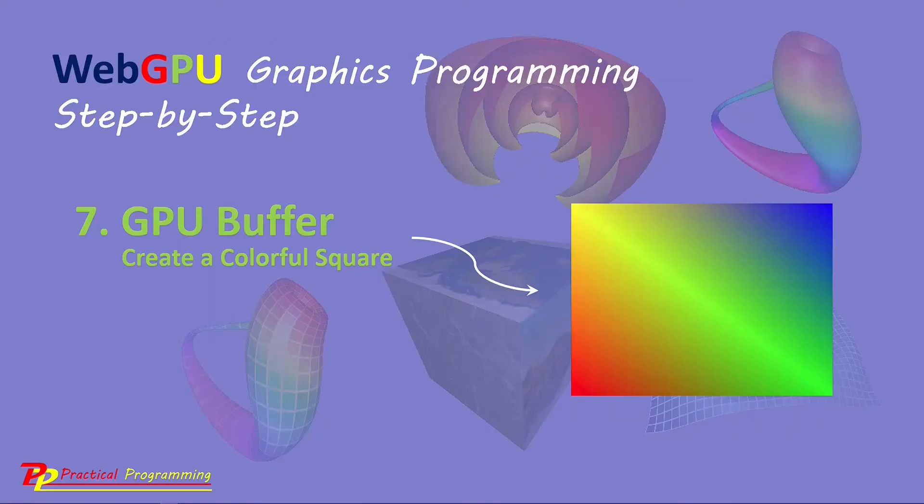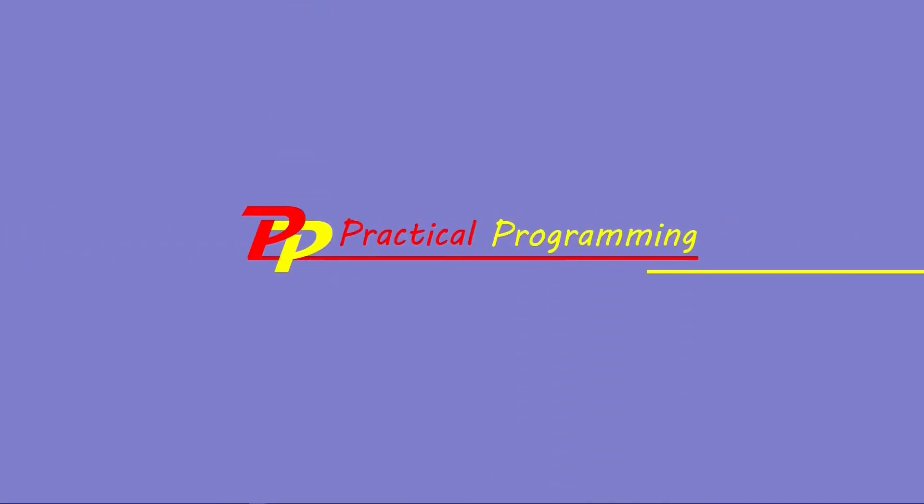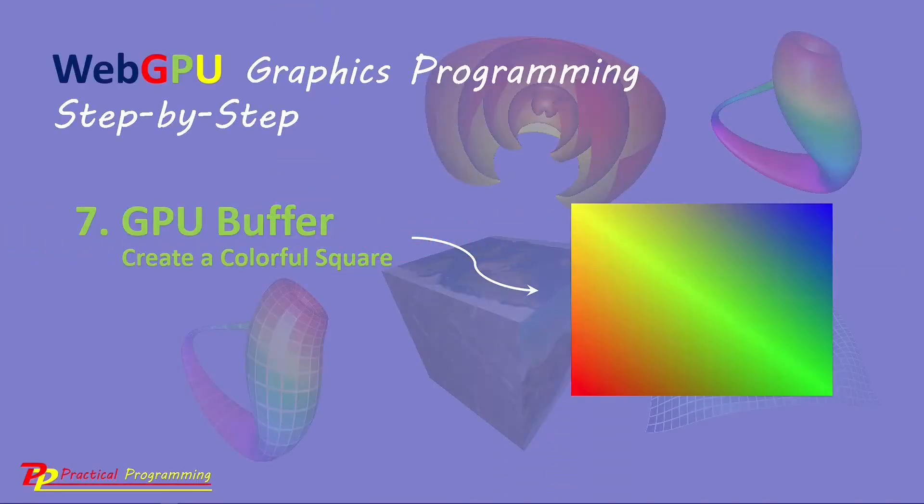Hello, I'm Jack. Welcome to Practical Programming Channel. In this video series, you will learn everything you need to get started with WebGPU graphics programming.